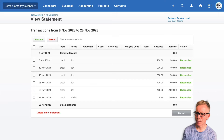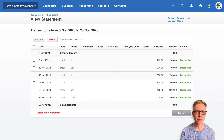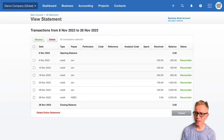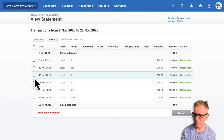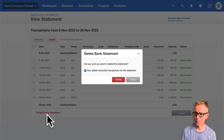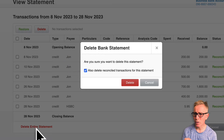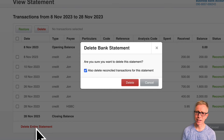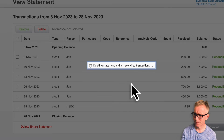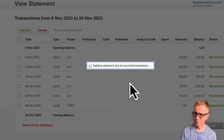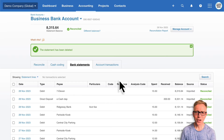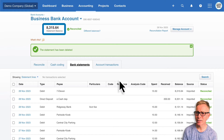All these transactions should be in my business savings account, not the business bank account. Click 'Delete entire statement' to remove it. If this checkbox is ticked, Xero will also remove the account transactions that were created when I reconciled those statement lines. Xero has deleted the statement from my bank account and the statement balance now matches my actual bank statement.